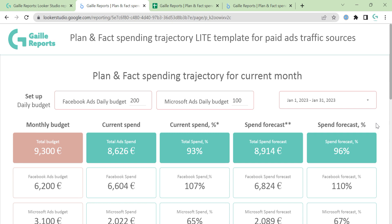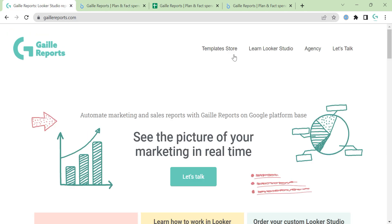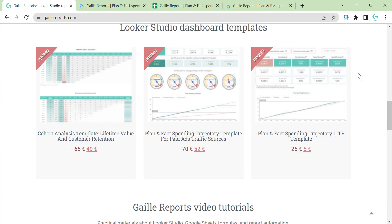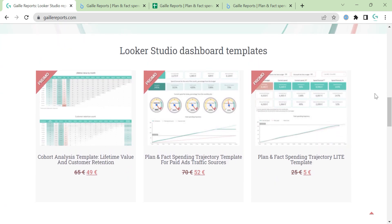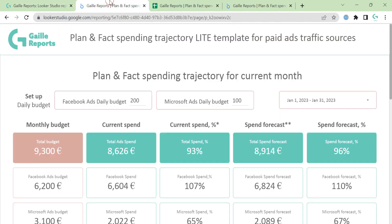So if you like this template — and probably if you work with paid ads, you will like it — I can explain how you can get it. I have my template store, I launched it recently. You can find it on my website, you have a template store section there. I did it on my website because this dashboard costs much more than five euro — I just want to use this simple dashboard as an example of how the template store works, because five euro is kind of two cups of coffee,